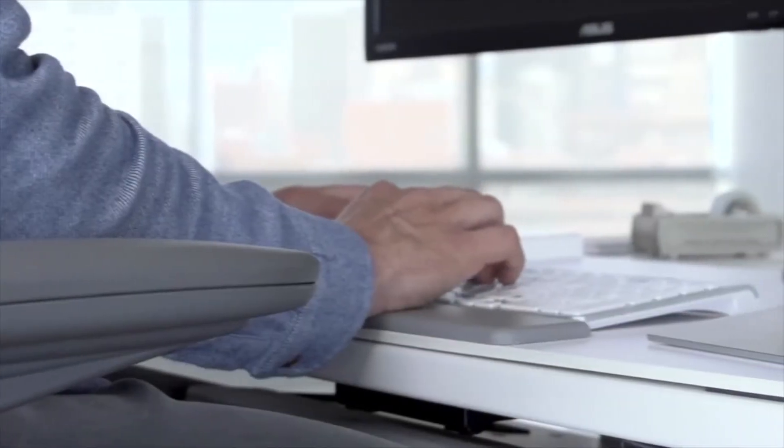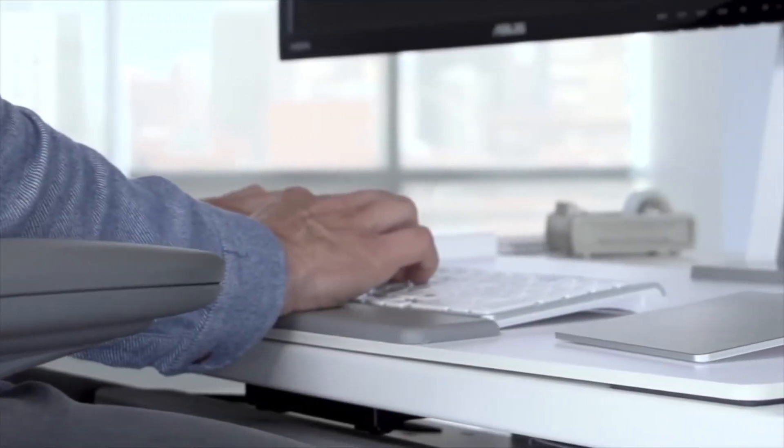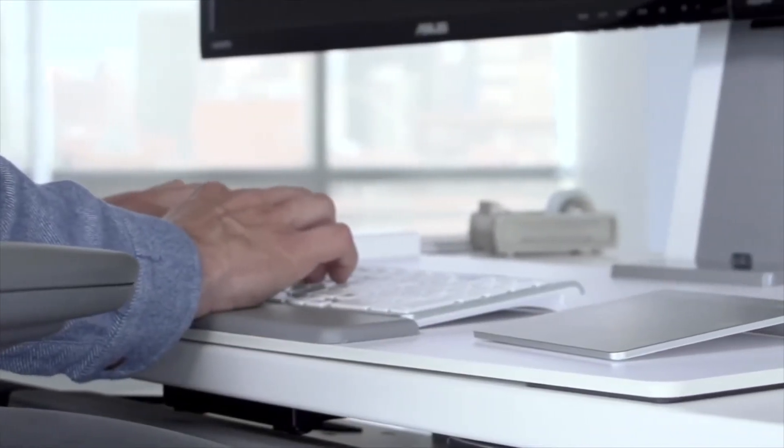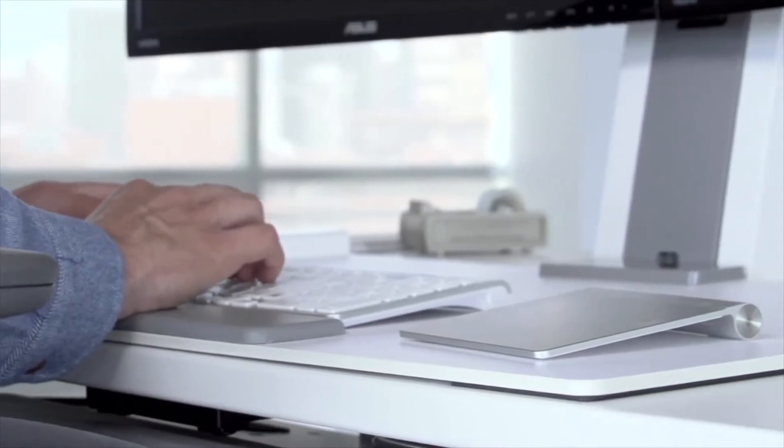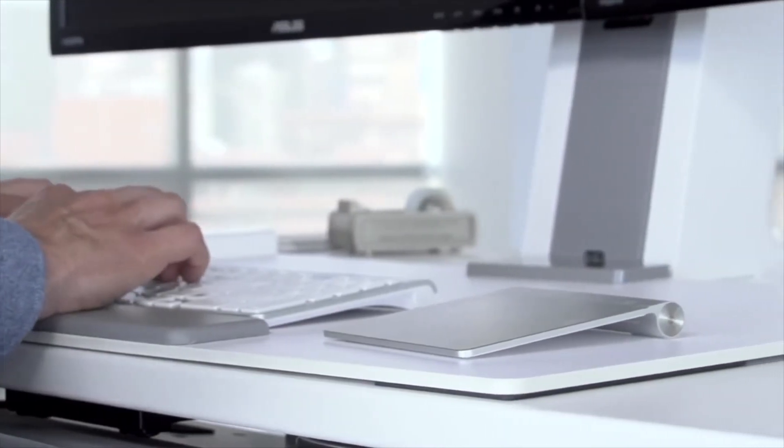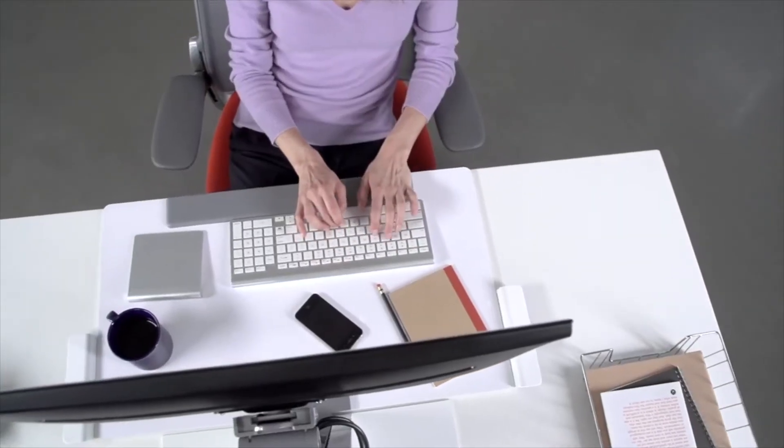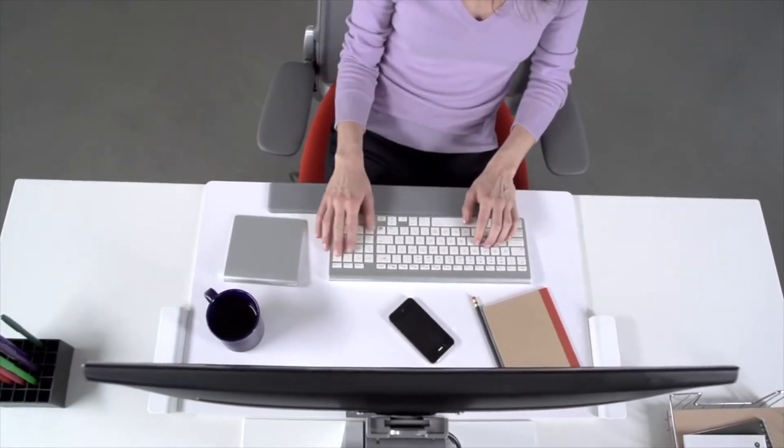In the seated position, QuickStand's platform sits flush on the desktop, blending in to become part of the work surface.